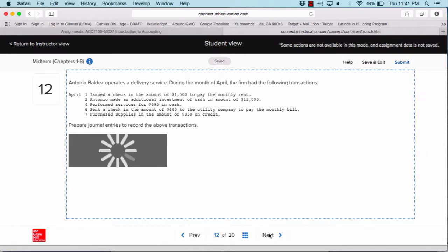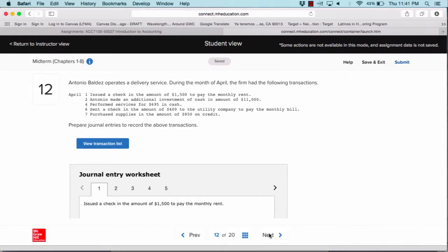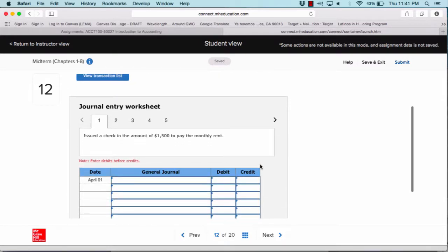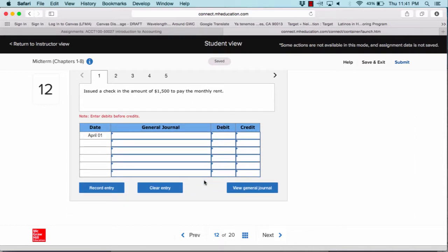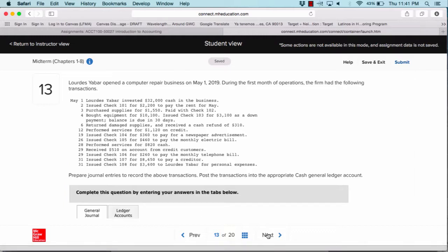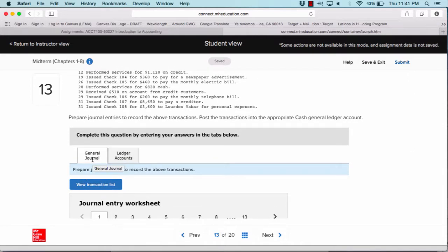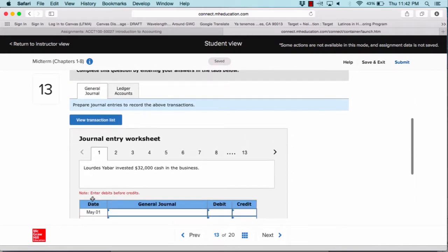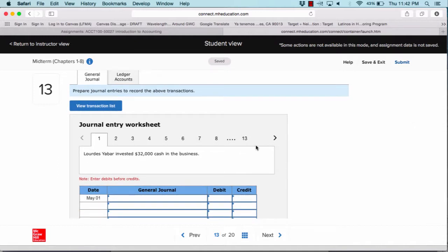Moving on to question number 12, it will ask you to prepare journal entries based on the above transactions — similar to the previous problem, but with only five entries in the worksheet. Make sure you complete those by clicking through the tabs, then move on to question 13. Question 13 asks about the general ledger. Read the scenario carefully — it asks you to prepare the journal entries to record the transactions and then post them into the general ledger. There are two tabs, and within each tab the transactions are numbered one through thirteen.